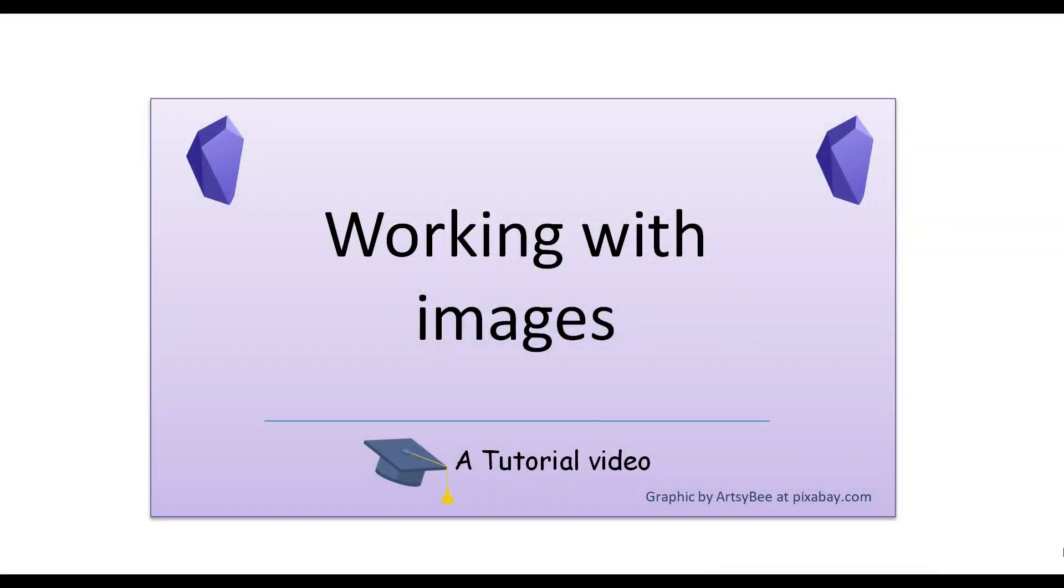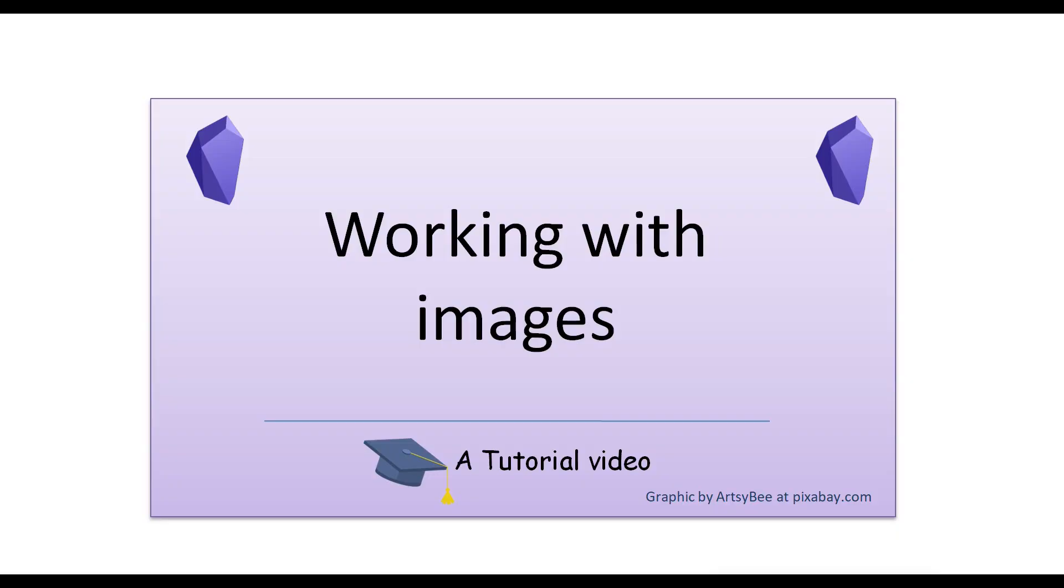So there you have it, working with images in Obsidian. Although Obsidian's native image manipulation options are limited to resizing images and moving them up or down, with a couple of simple CSS snippets, we can add greater image manipulation functionality. We can position images center or right justified, in addition to the default left justified. And we can create the illusion of text wrapping around an image by using borderless tables. Not bad for a simple markdown-based note-taking app.